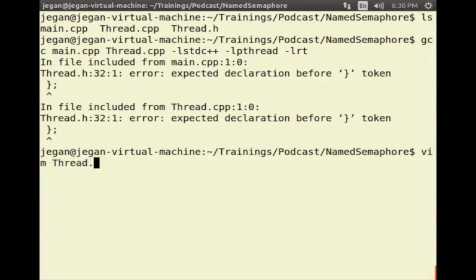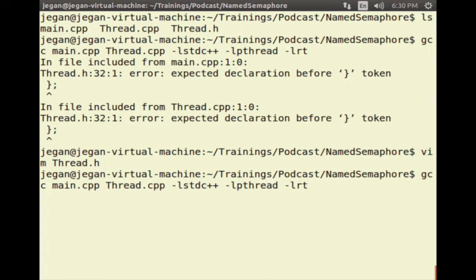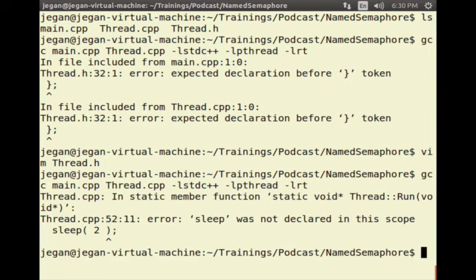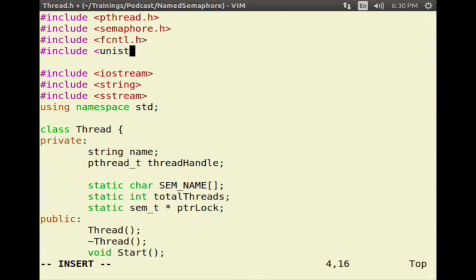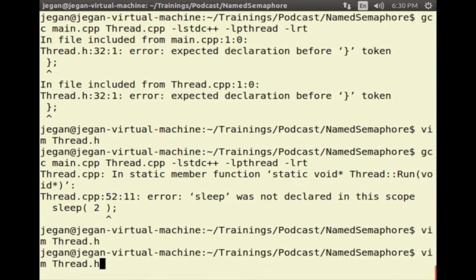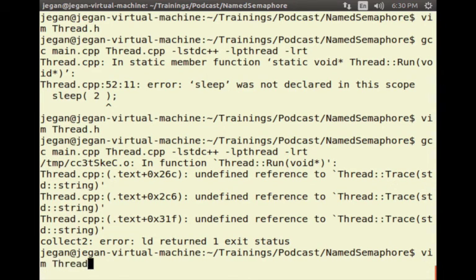There is a compilation error at line 32 — error: expected a bracket. Looks like we had an extra curly brace, so that is removed now. There is also an error that sleep was not declared in this scope, so I am going to include the unistd.h header for sleep.